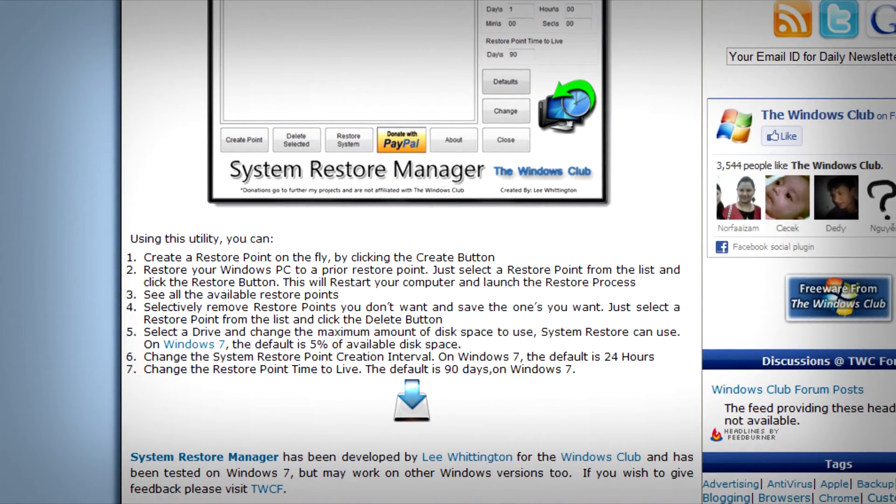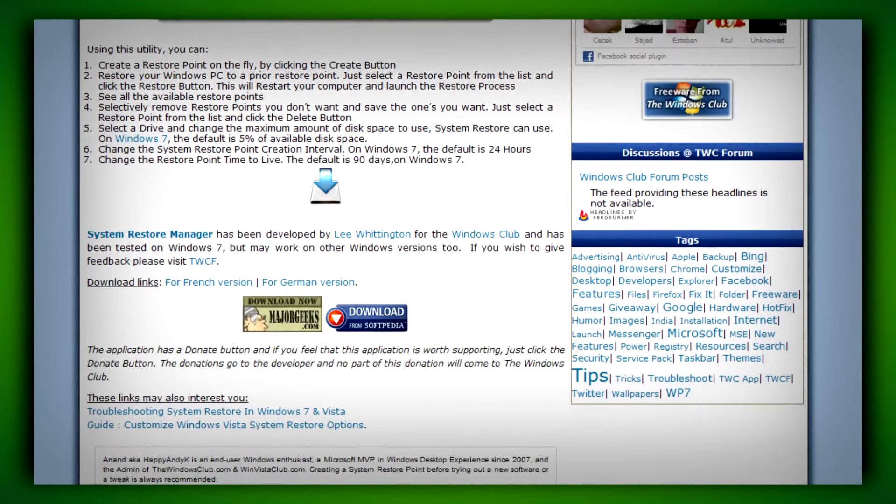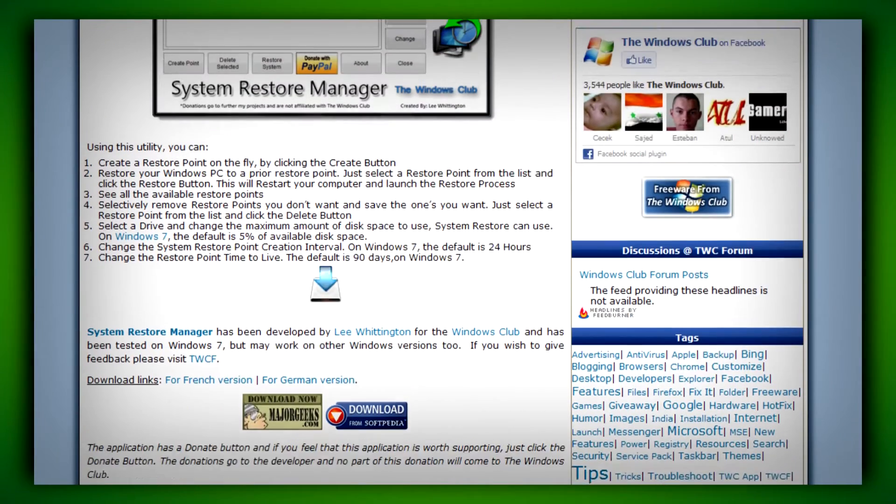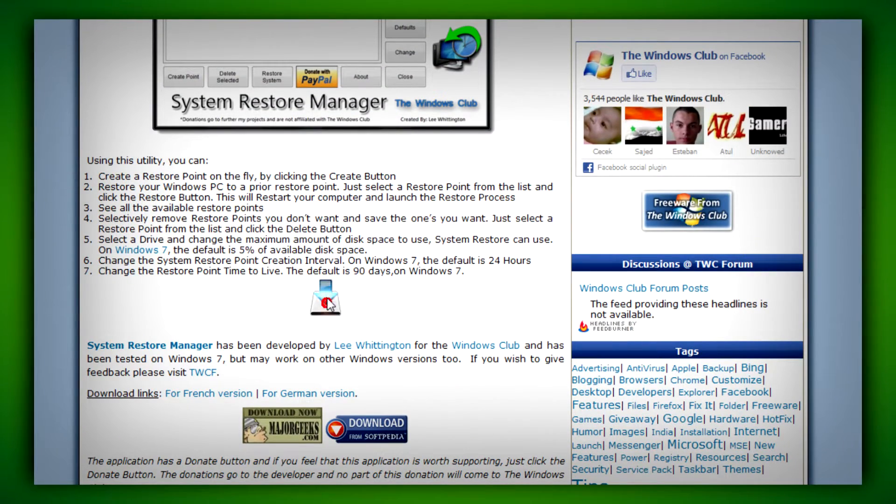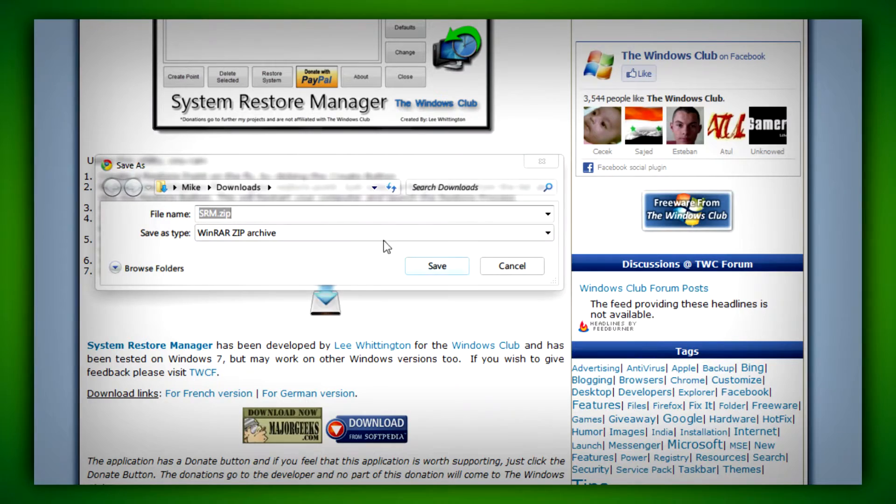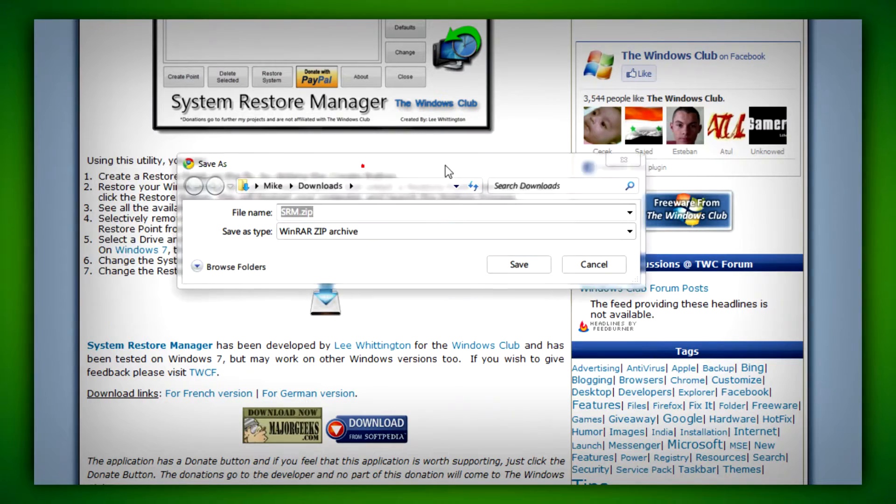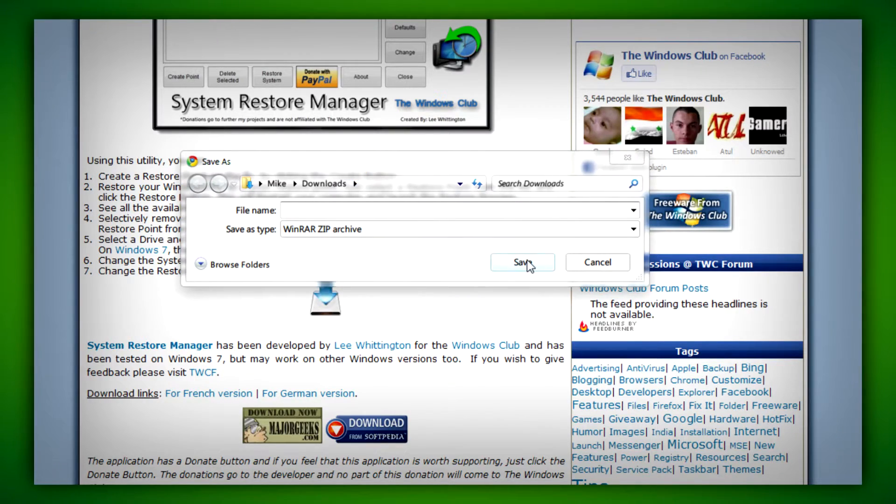Go to the link in the description for this video, click on the download link, and save it somewhere you'll find it easily, like your desktop or downloads folder.